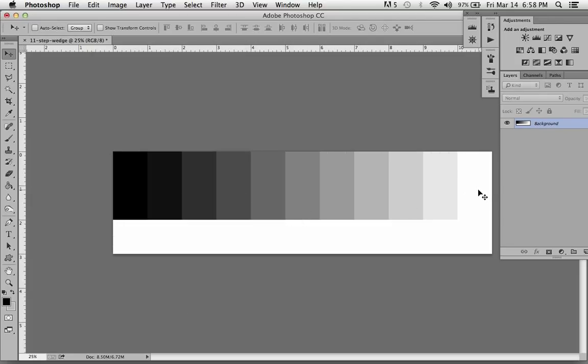Now you have 0, 10, 20, 30, 40, 50, 60, 70, 80, 90, and 100% density.